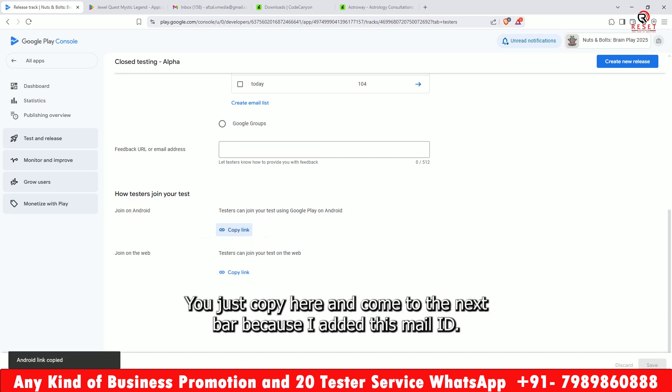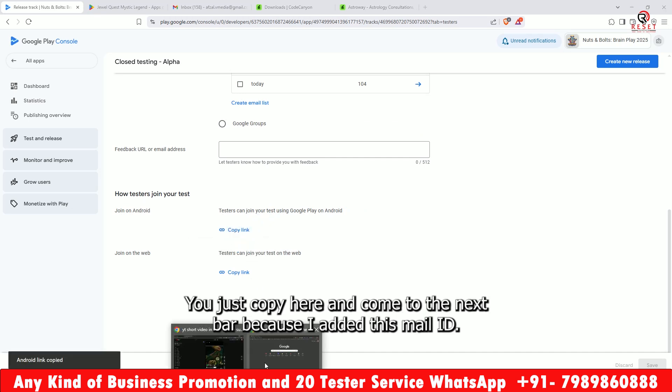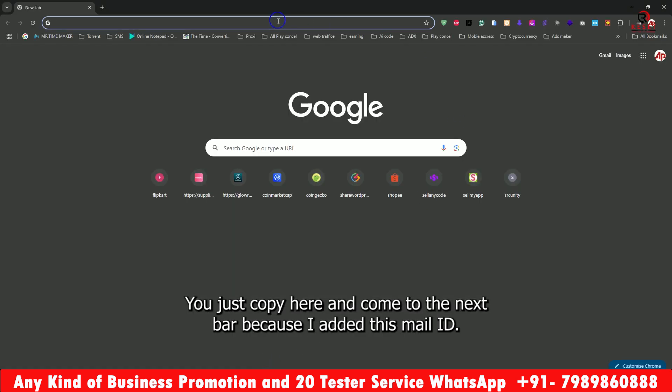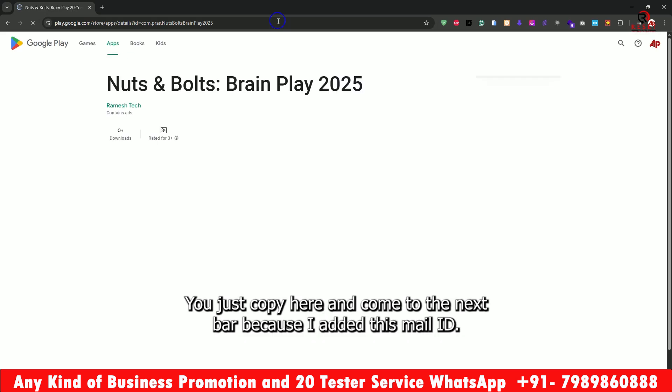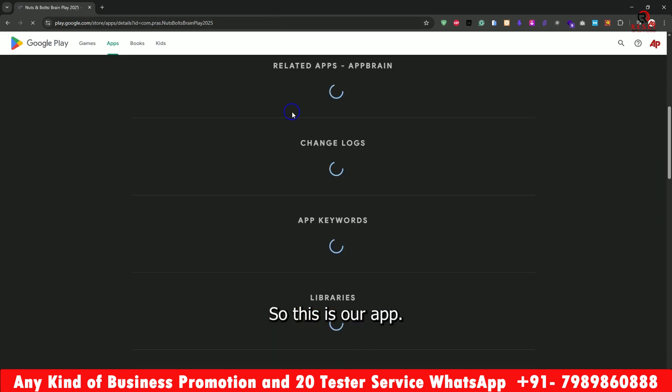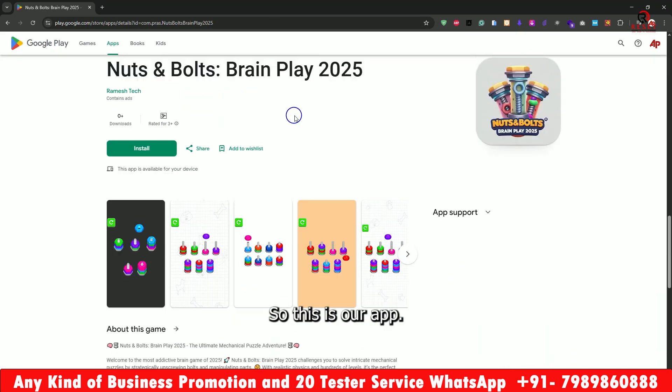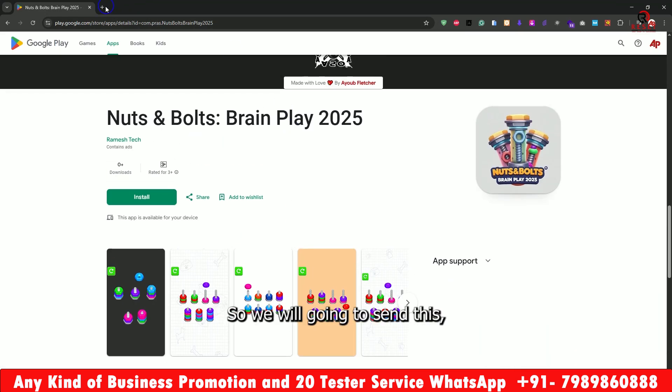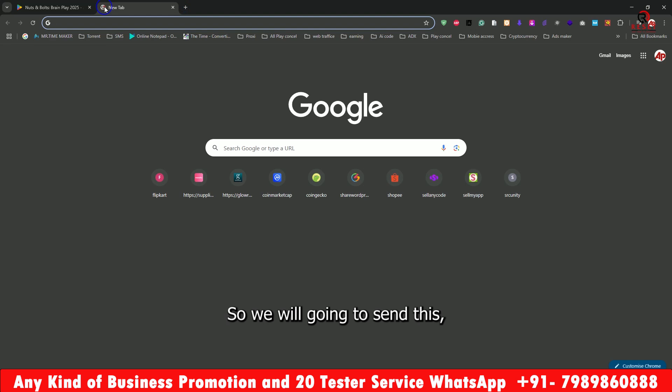Just copy the link here and come to the next tab. Because I added this mail ID, this is our app and we will go ahead and send this.